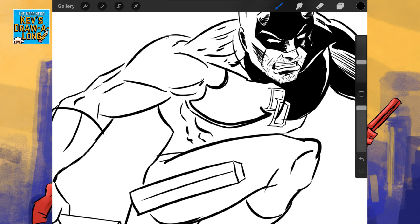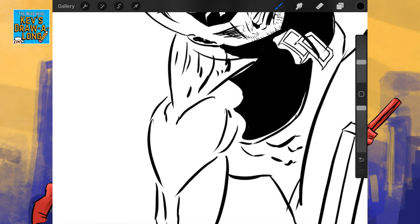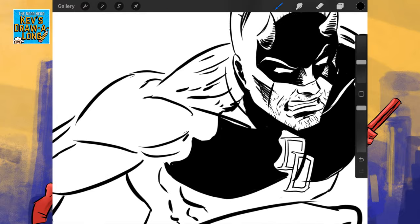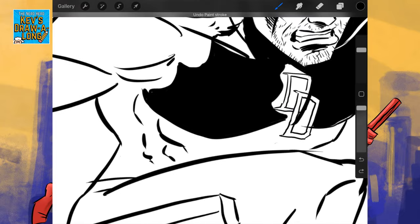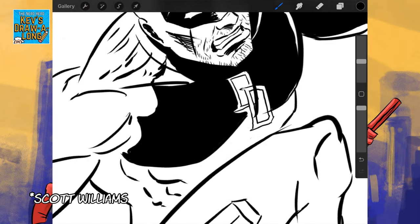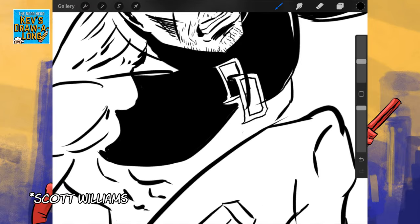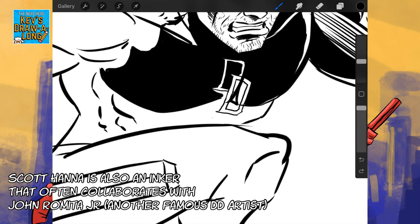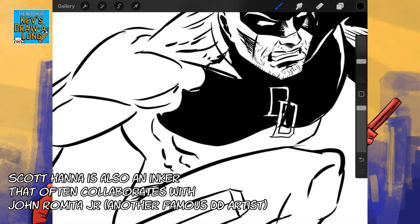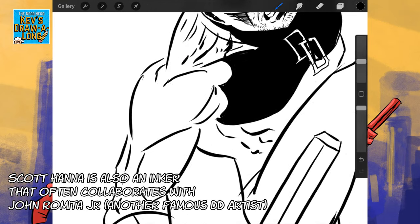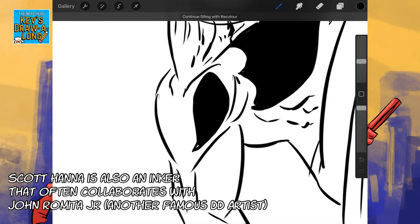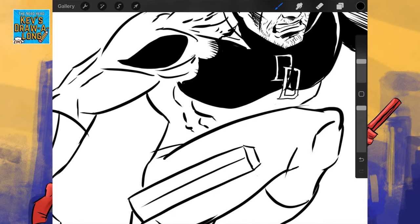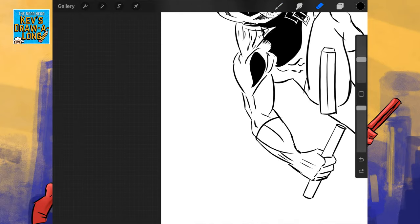Scott Hanna, who inks Jim Lee's work, will go in with a razor blade, and that's how they got that kind of scratchy white mark on the ink. They used to go in with a razor blade and kind of scratch onto the ink.